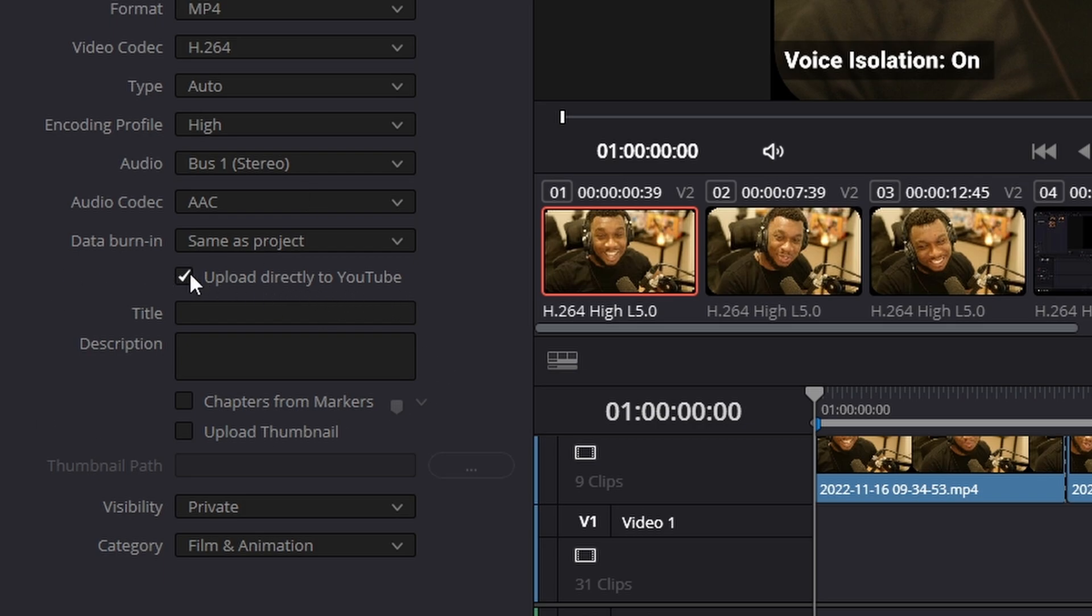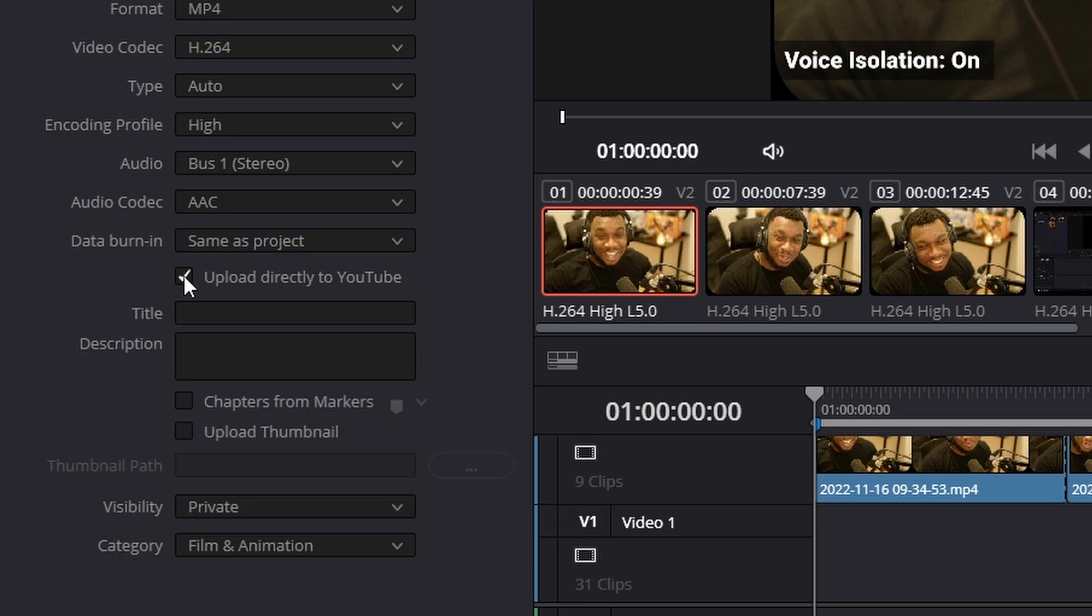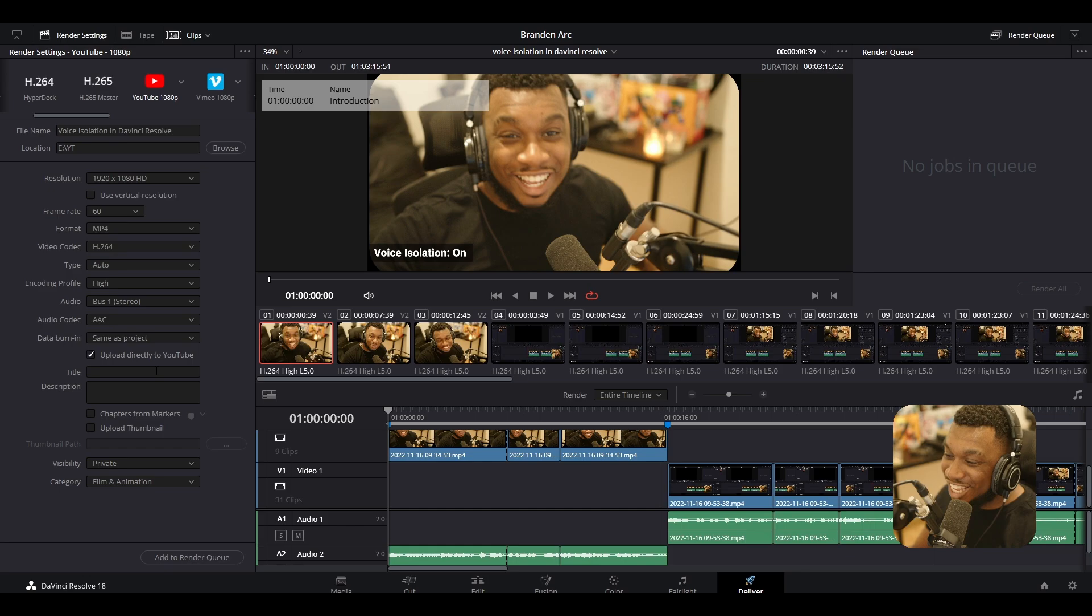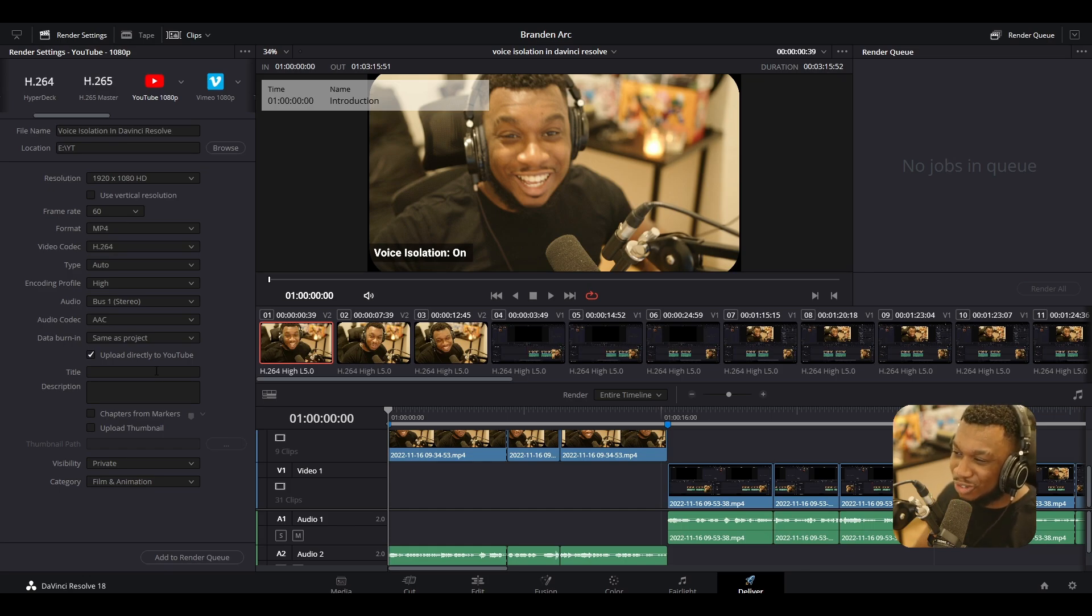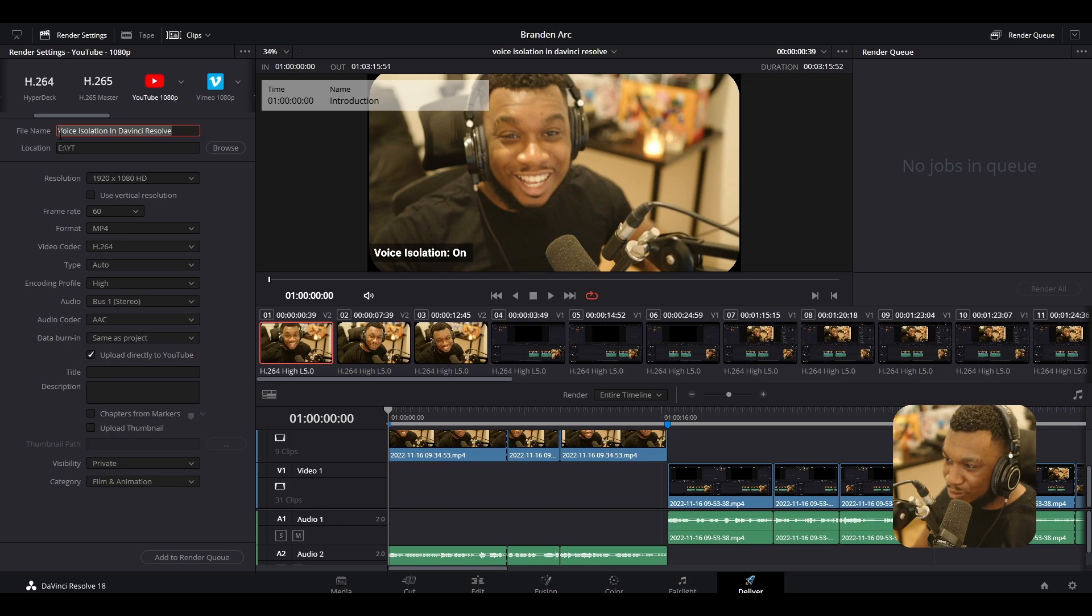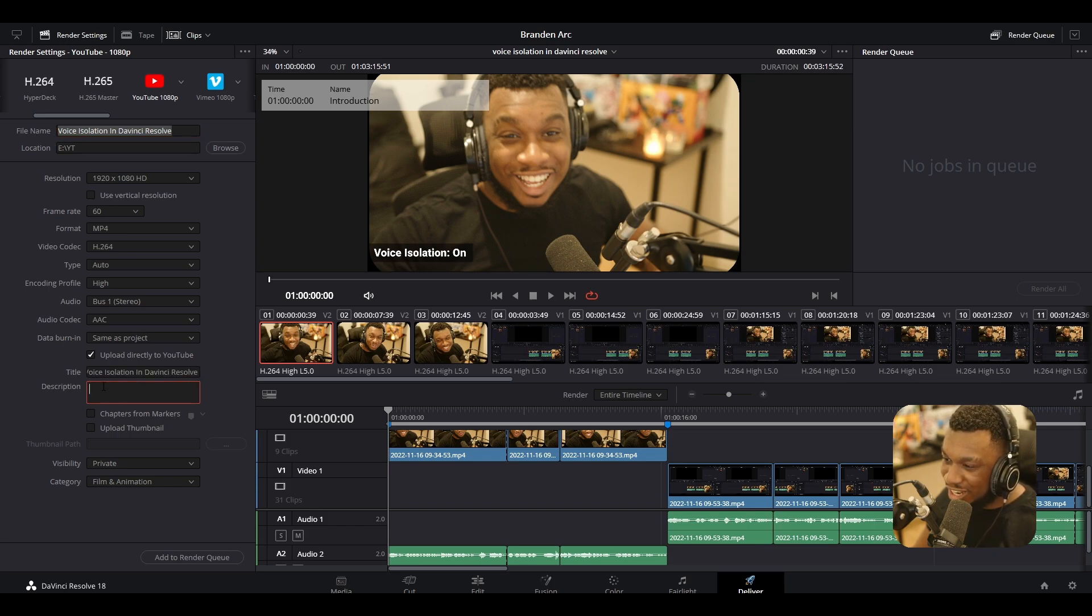So by default, this is going to be off and we just need to tick it on and it is upload directly to YouTube. Now here is where you can put the title of the YouTube video that you want. So I'm going to copy the file name, YouTube video title, and I'm going to press paste. And here we can put description of anything that we want for our YouTube video.